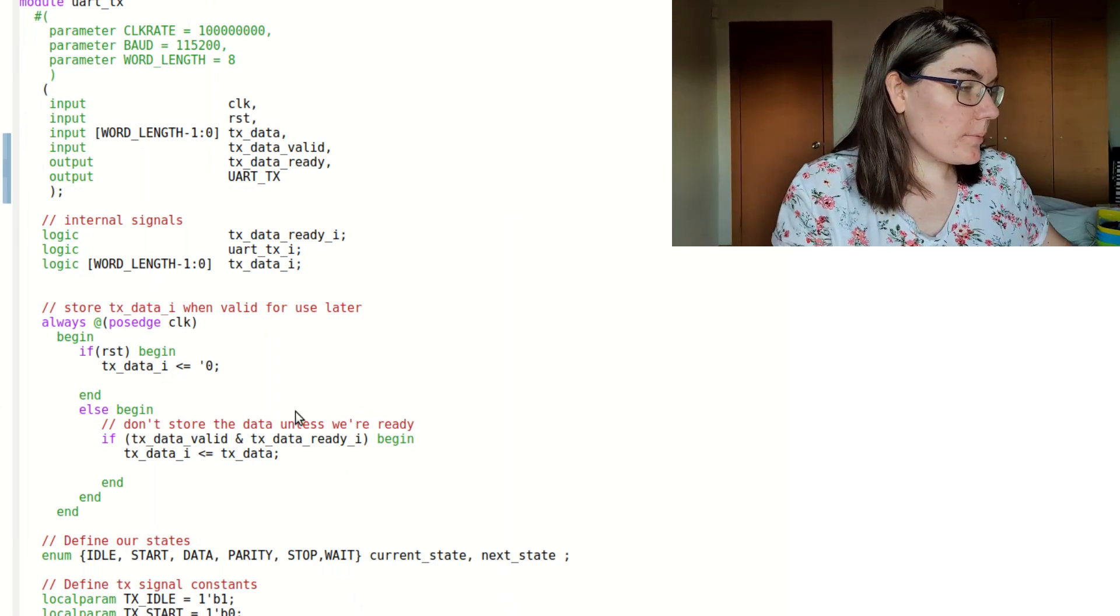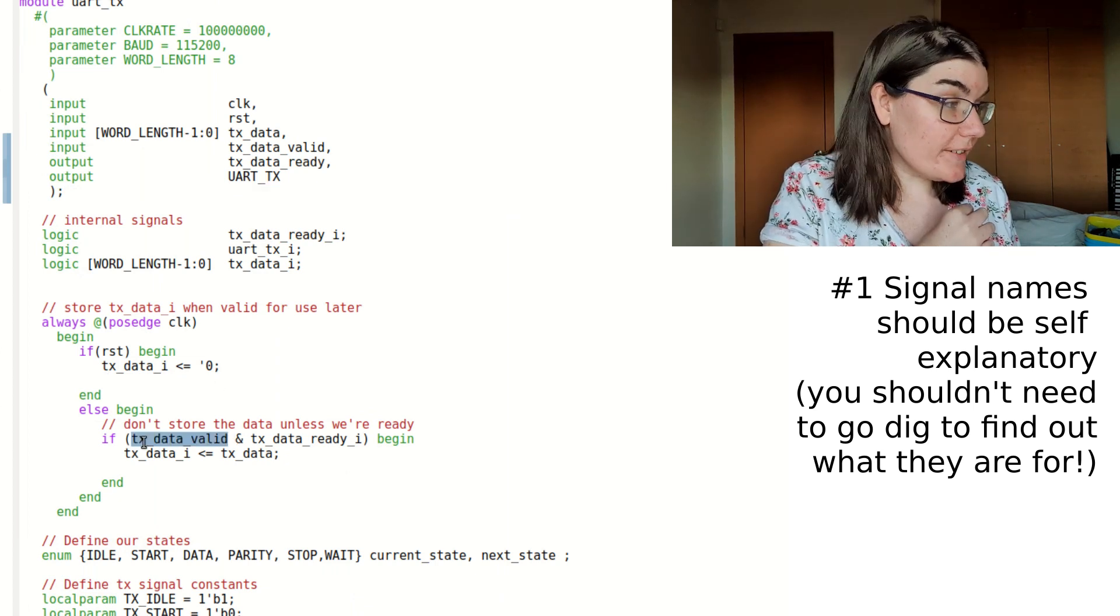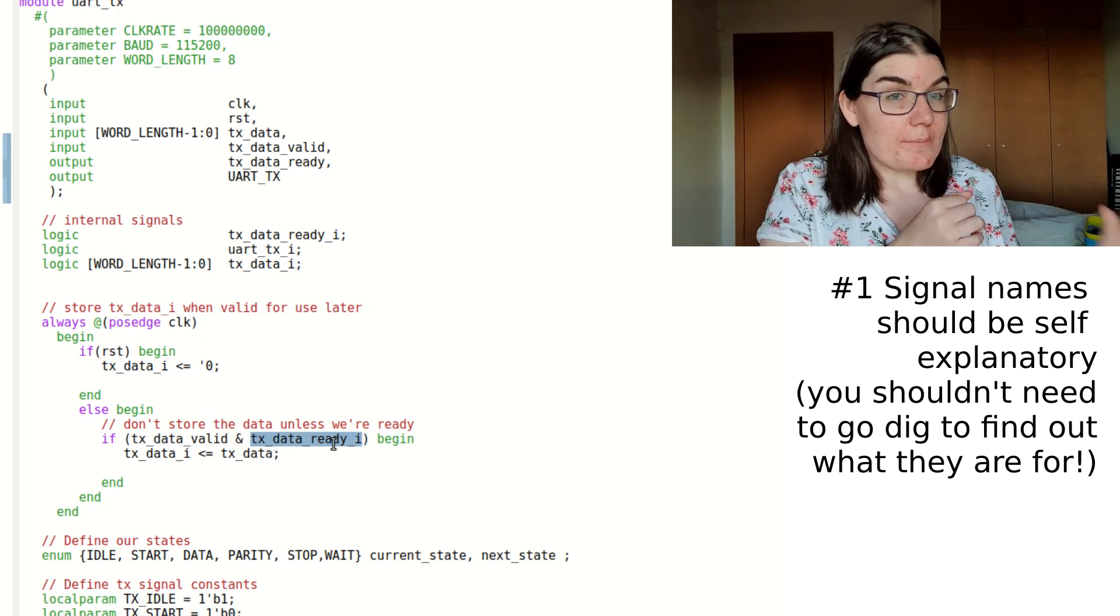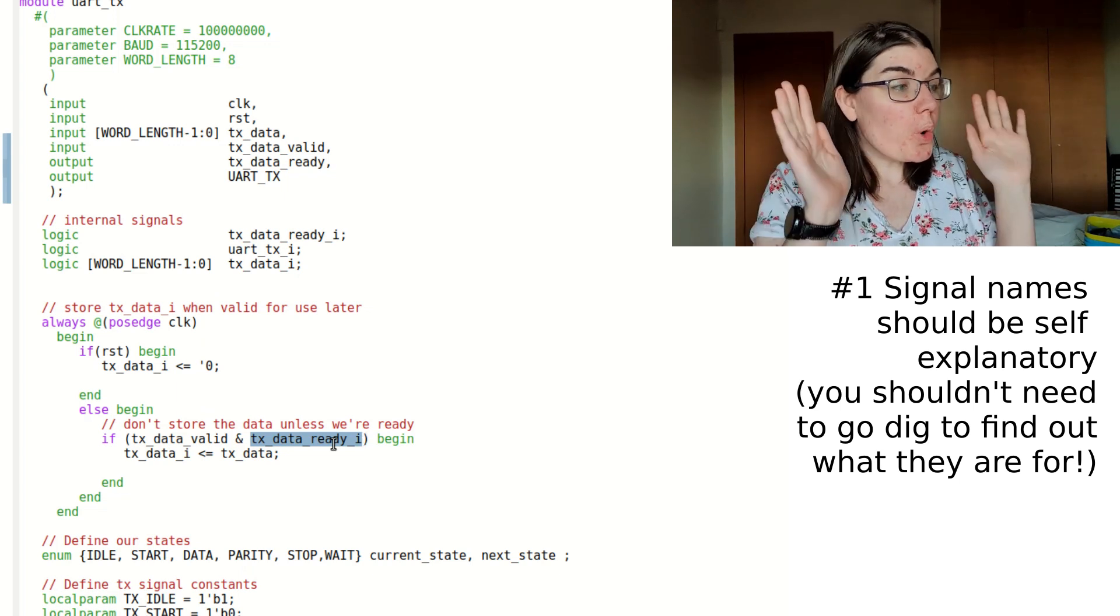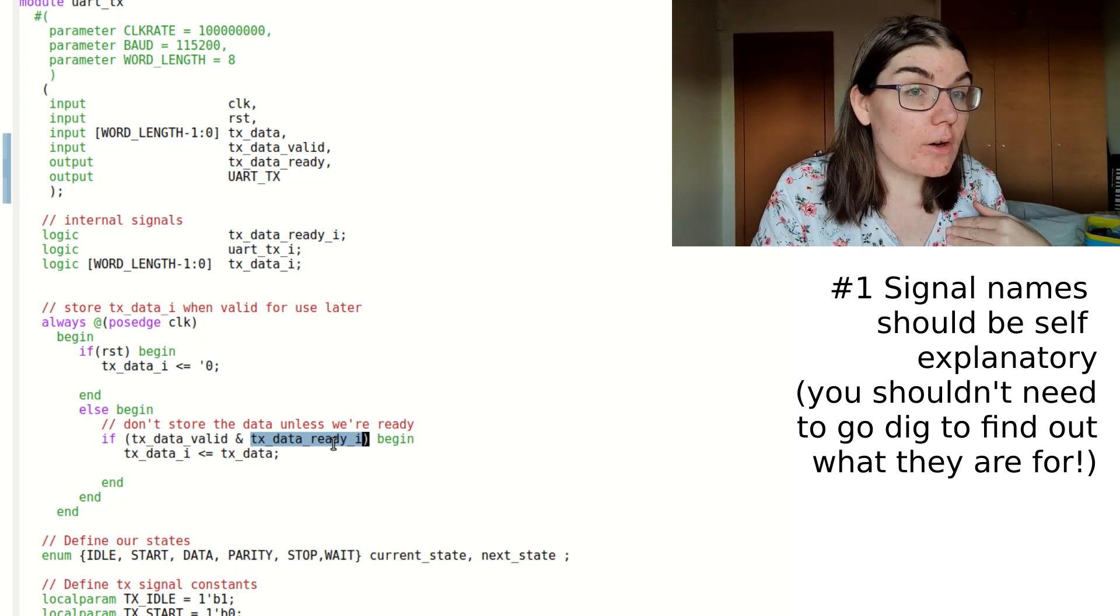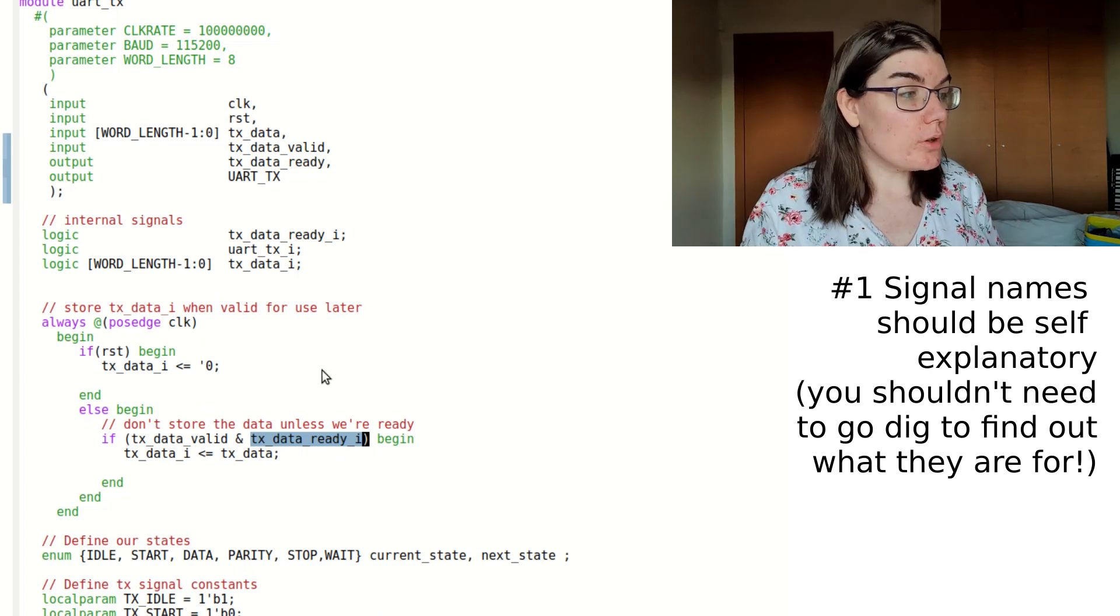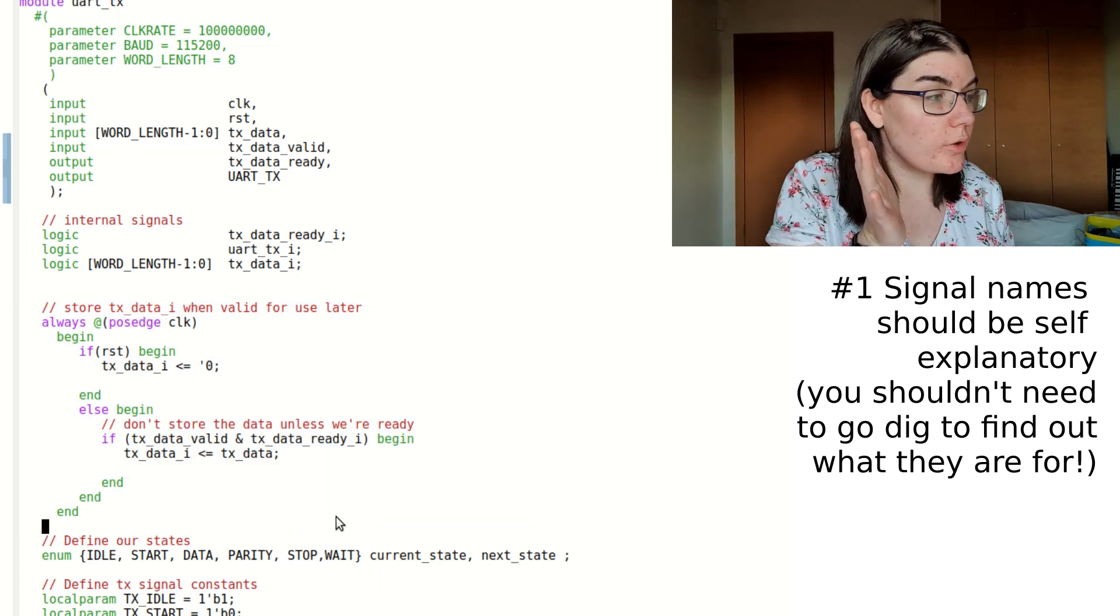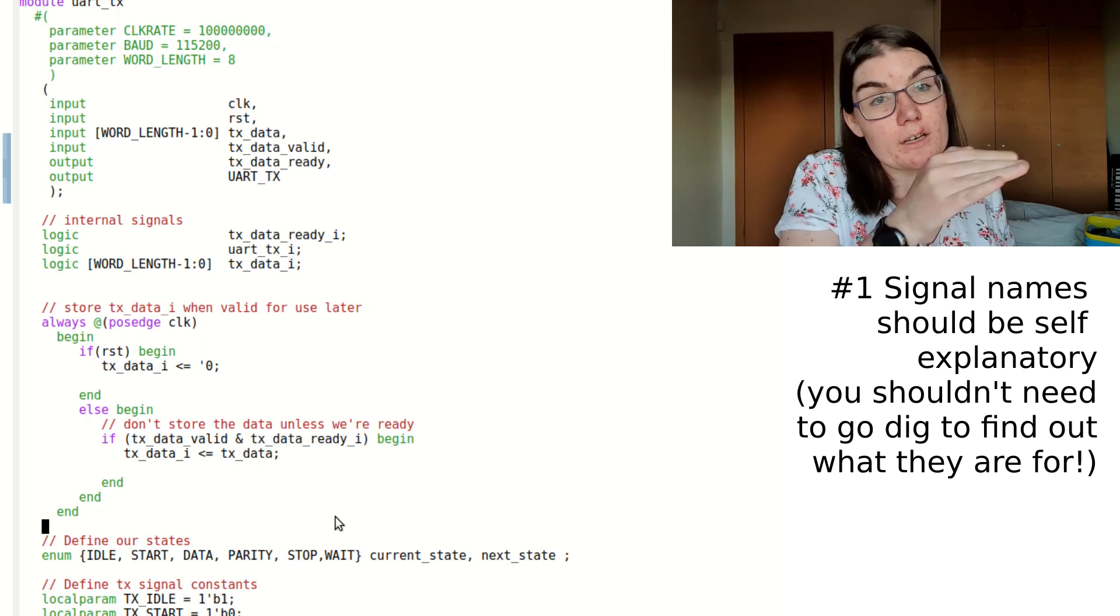So I've got my PC here. The first thing I do when the data is valid and when I'm ready, I load in the data, store it in memory because this is a synchronous process. At this point, I don't even have to know or care where TxDataReady is being driven. I don't know how that signal is being driven, but I know when I'm ready and when it's valid, I'm cool to load data.